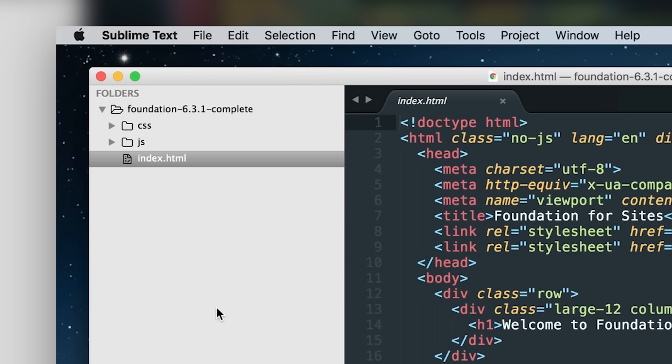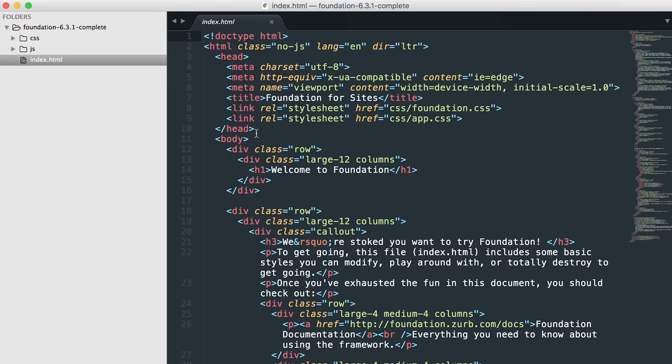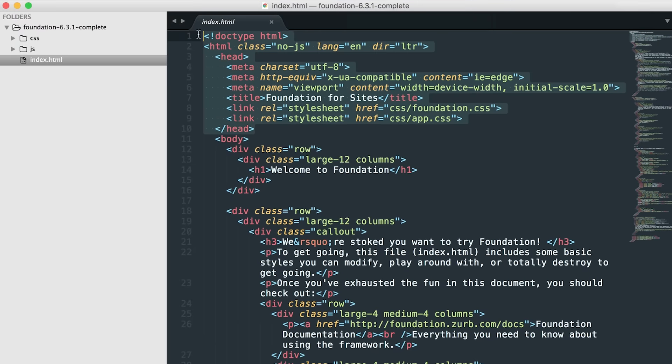So, let's dive into what each of these do individually, starting with the index.html file. At the very top, we have a head section.